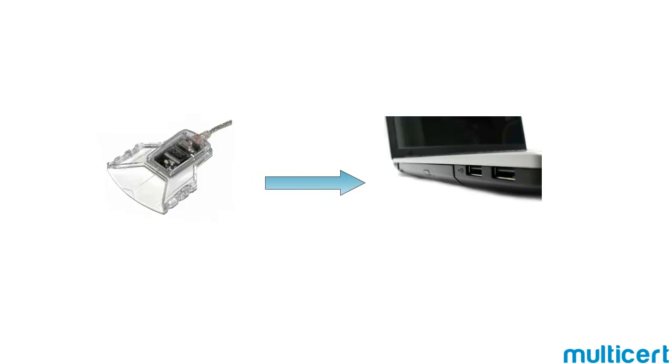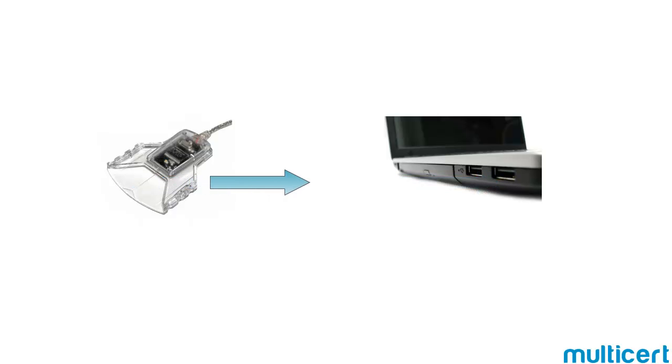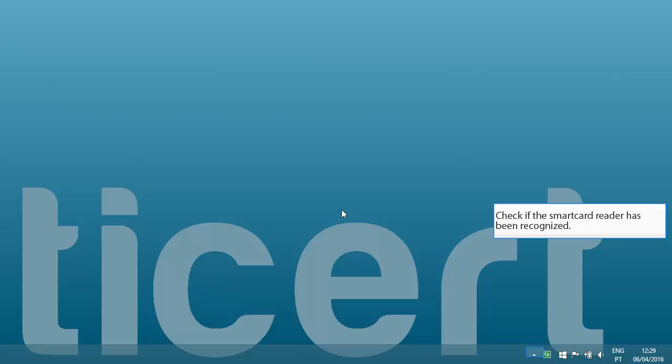You may connect your smart card reader to one of your computer's USB ports. Check if the smart card reader has been recognized.